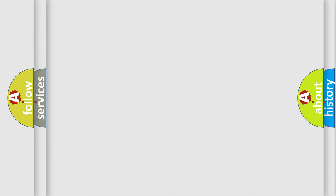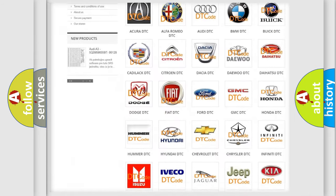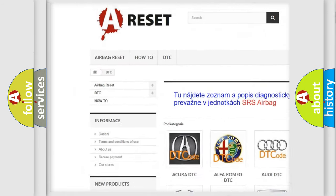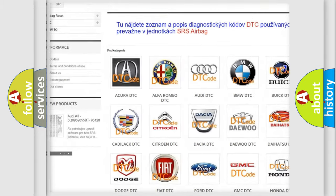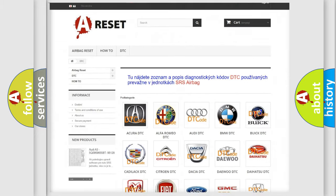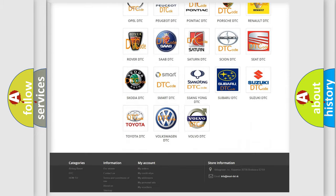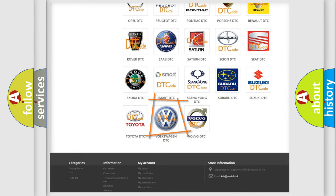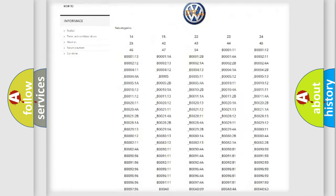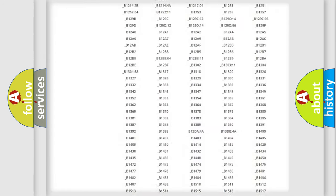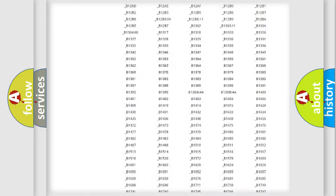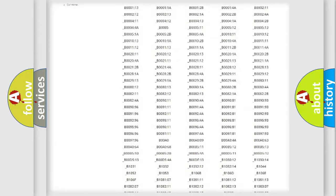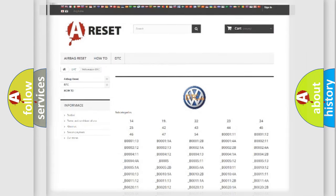Our website airbagreset.sk produces useful videos for you. You do not have to go through the OBD2 protocol anymore to know how to troubleshoot any car breakdown. You will find all the diagnostic codes that can be diagnosed in Volkswagen vehicles, and many other useful things.